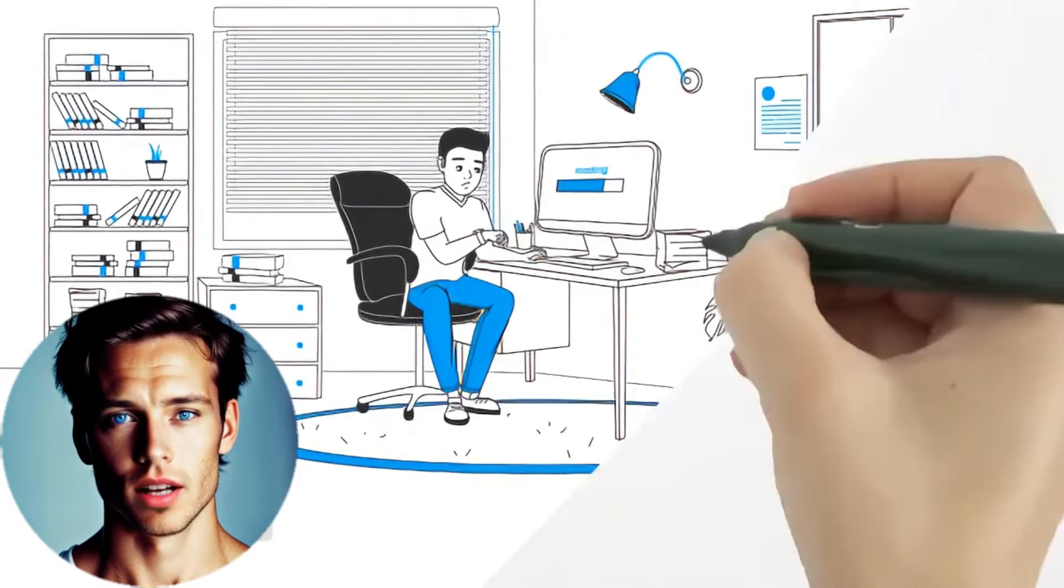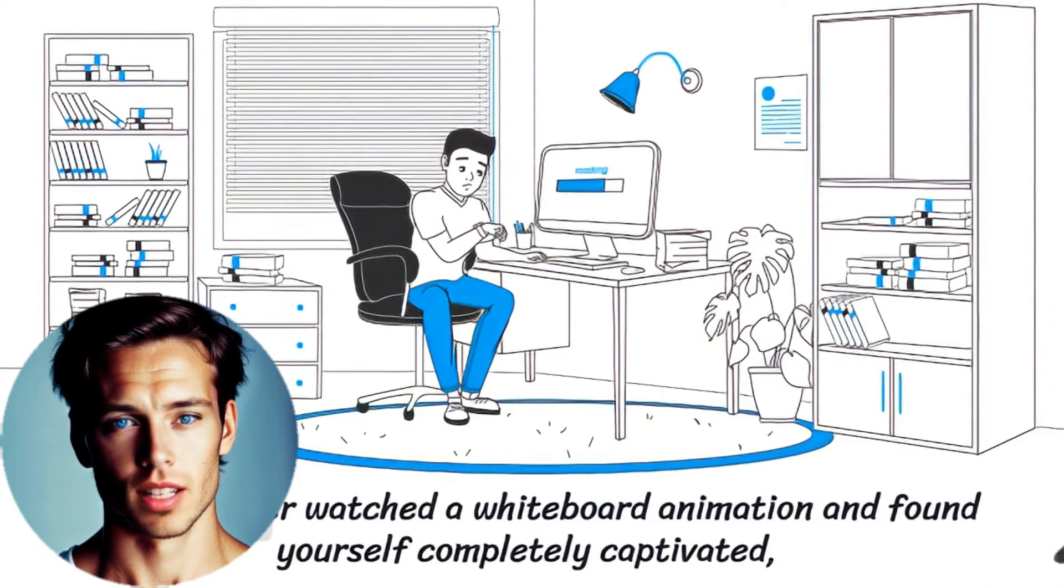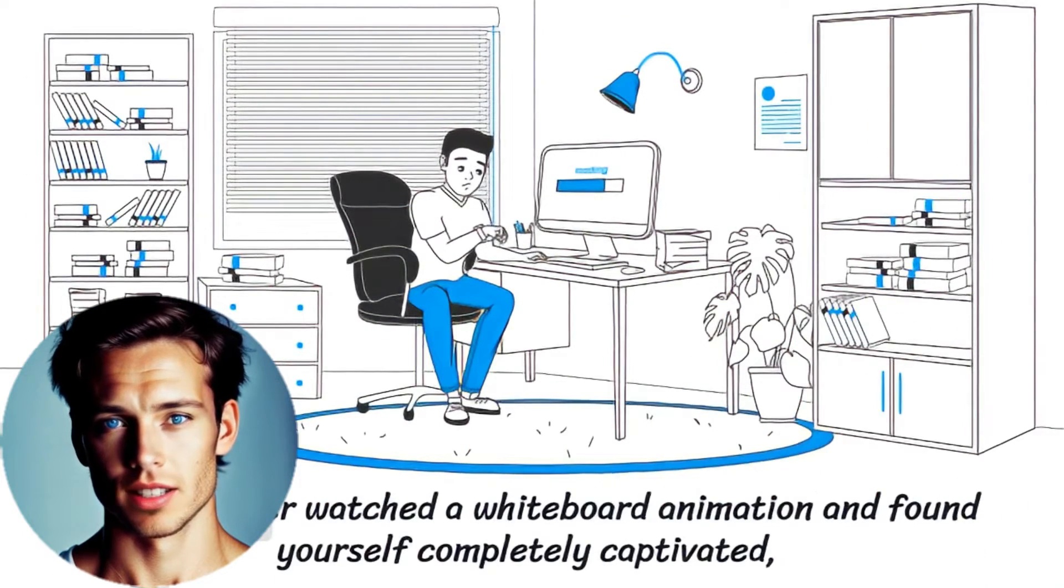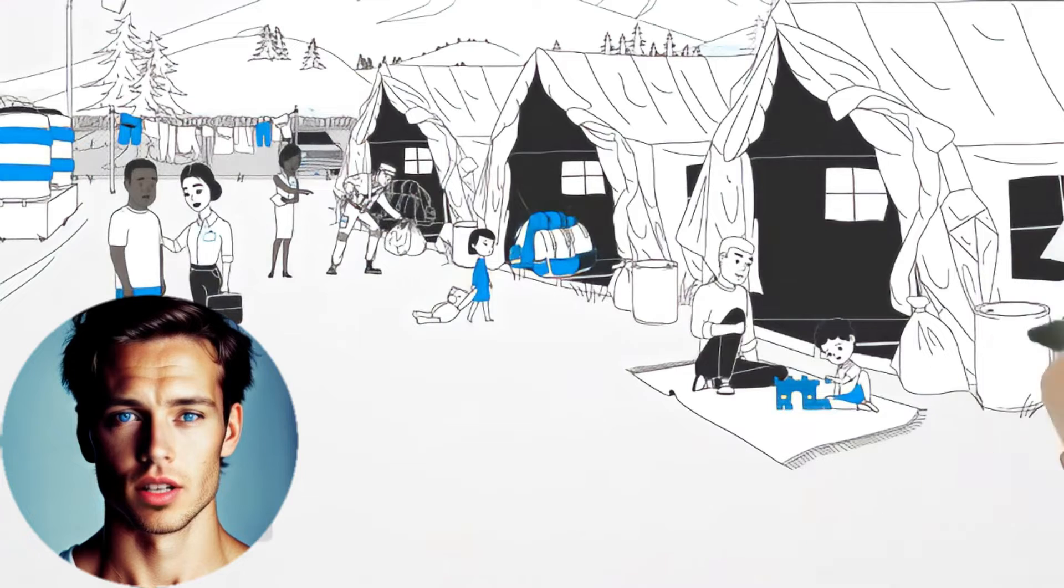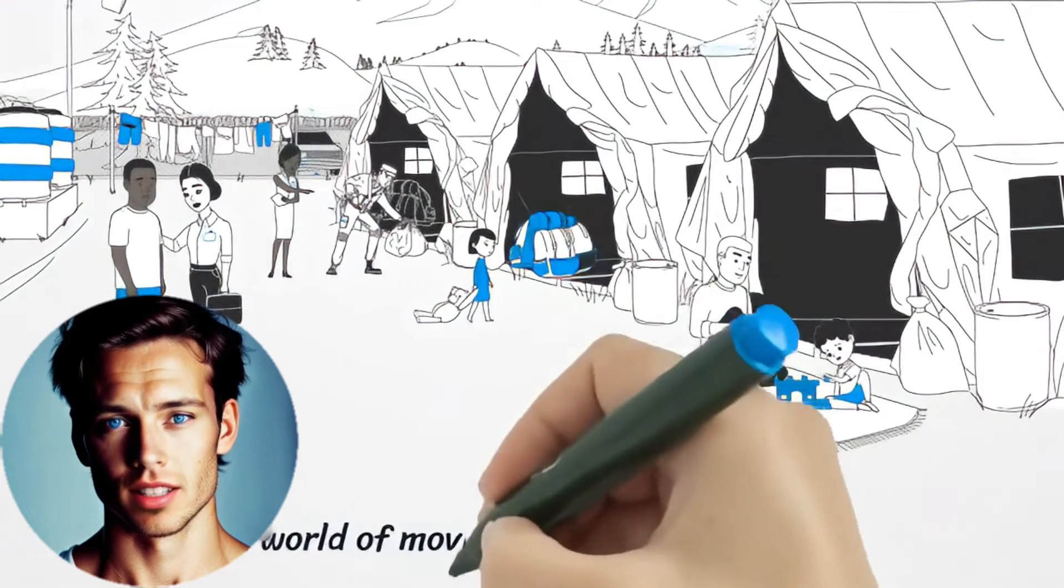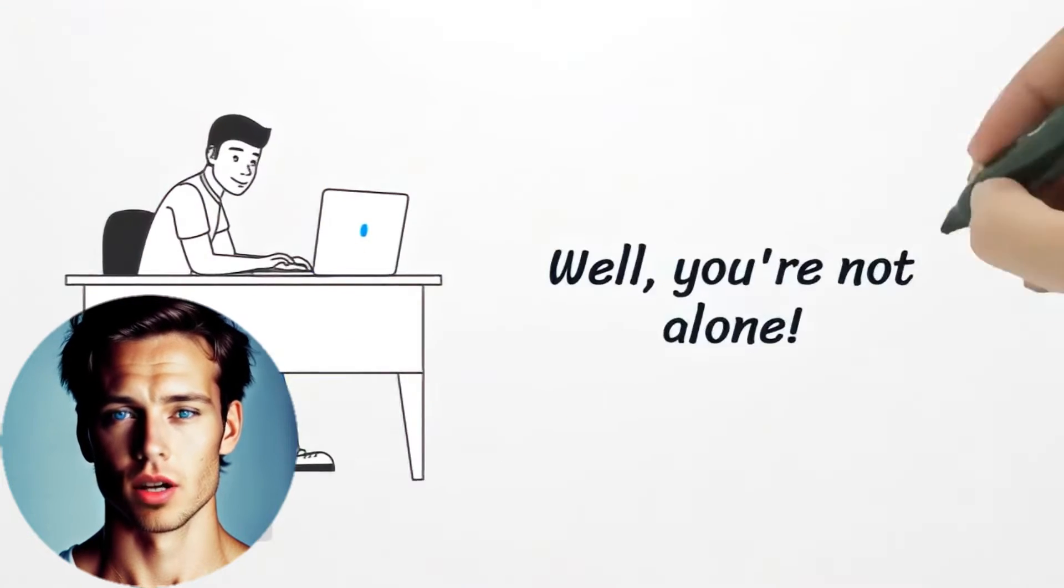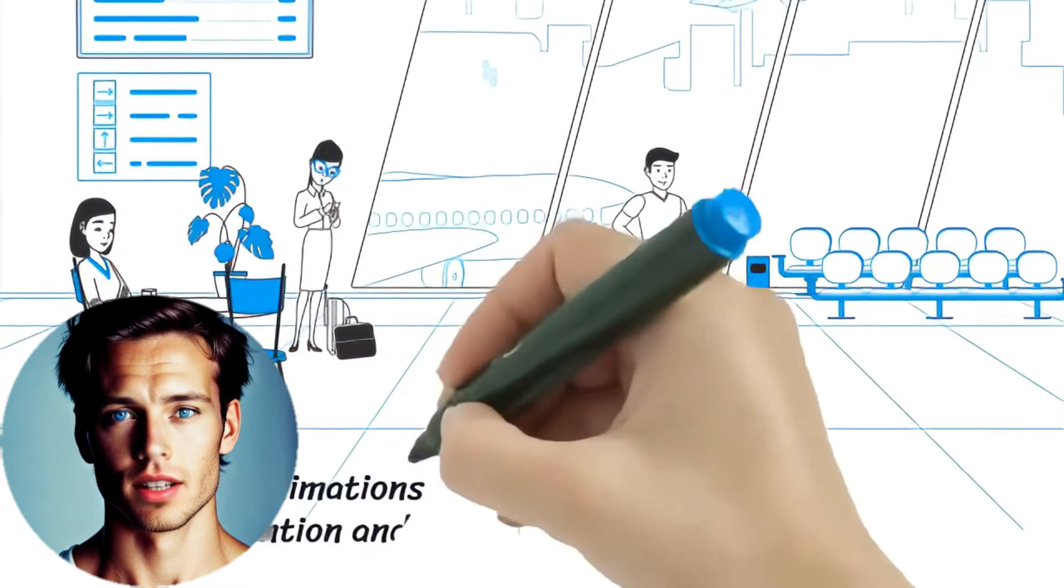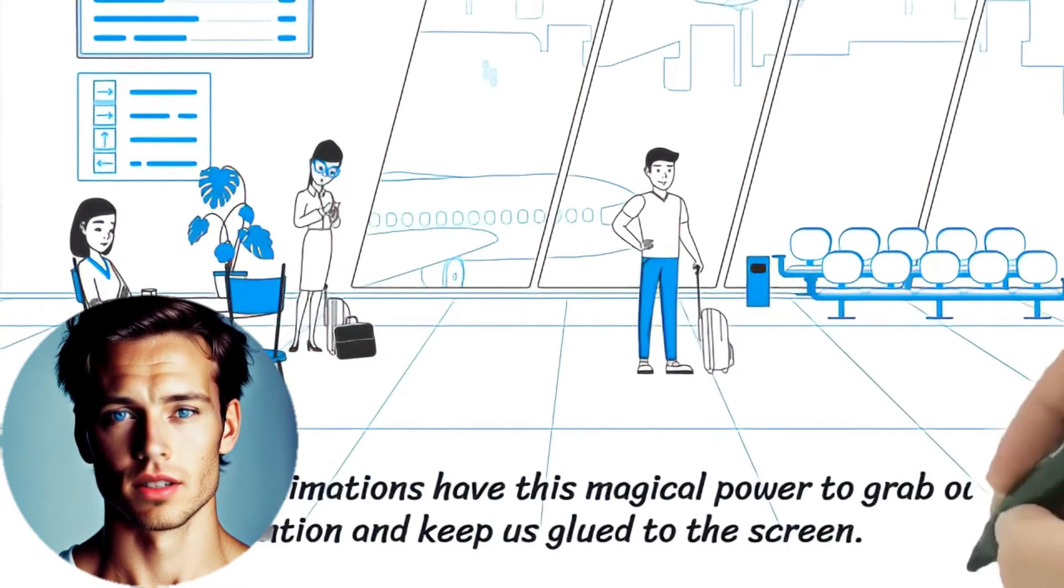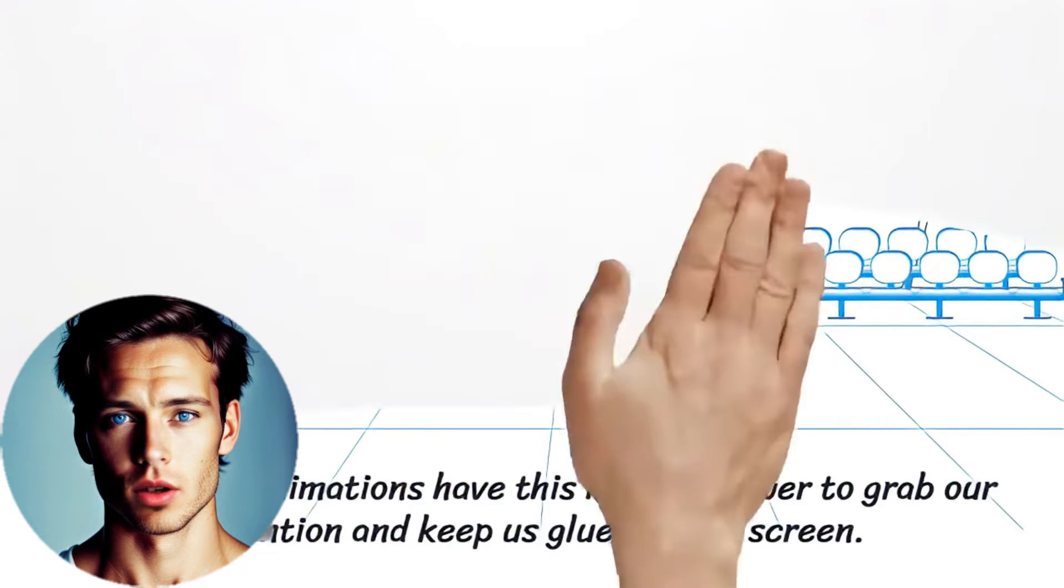Have you ever watched a whiteboard animation and found yourself completely captivated, drawn into a world of moving pictures and engaging stories? Well, you're not alone. Whiteboard animations have this magical power to grab our attention and keep us glued to the screen.